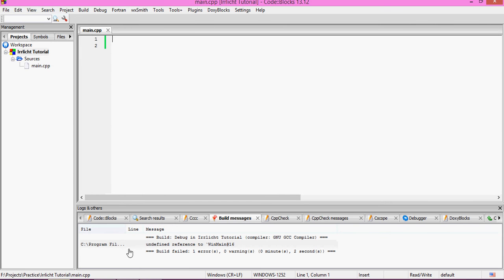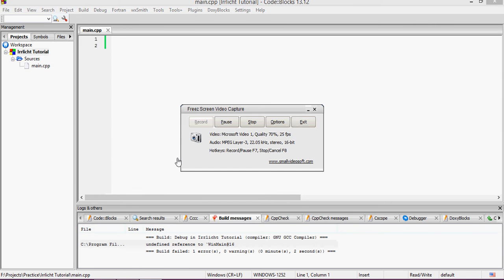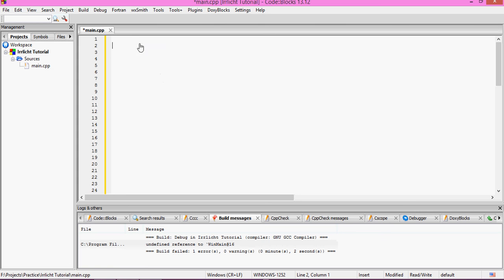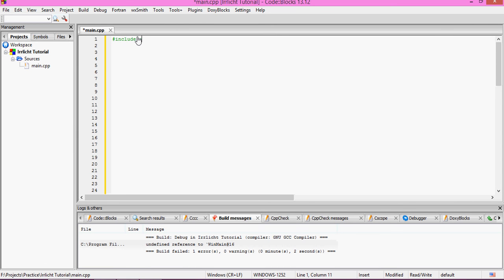Now let's start writing the code. We need to include RLichit, so type: #include irrlicht.h. Next we need to use the namespace, so: using namespace irr.